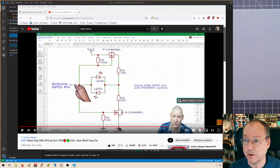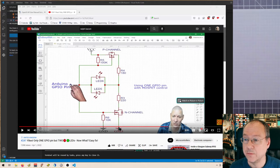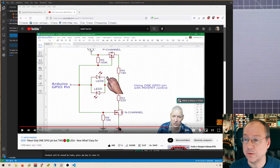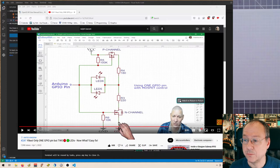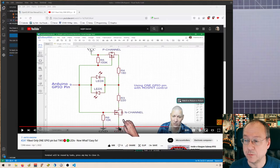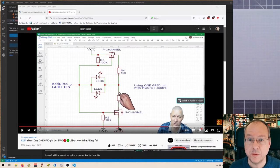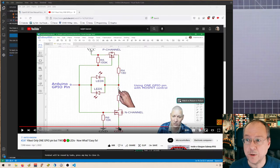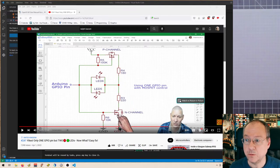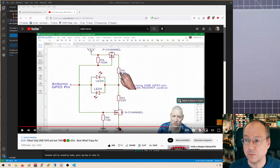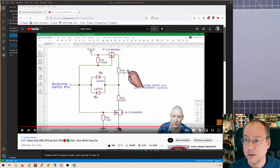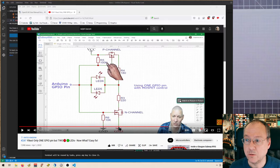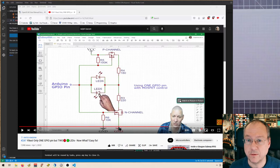The opposite state would be that the n-channel transistor is conducting because we have a logical one, and then current can go through this LED through the n-channel MOSFET to ground. This arrangement automatically switches between the two current paths, which is quite a nice feature.